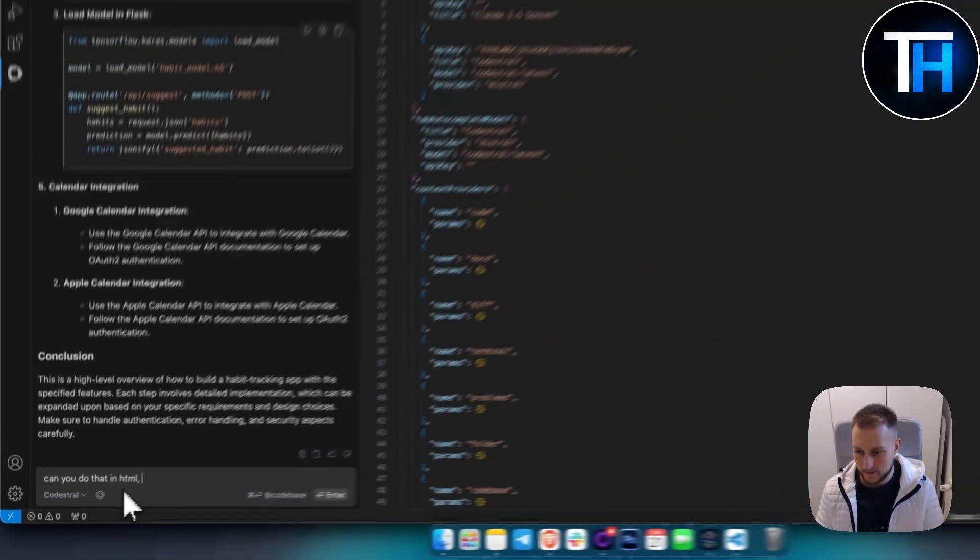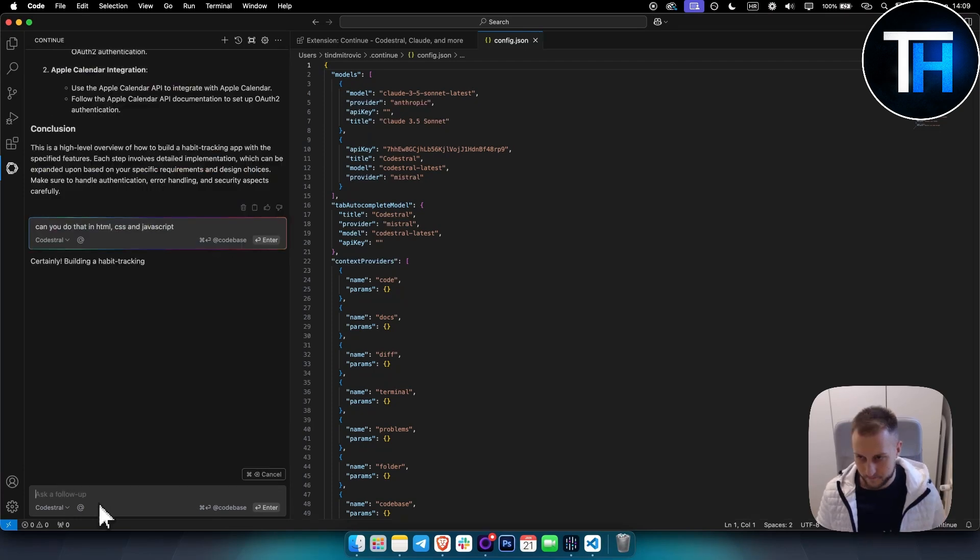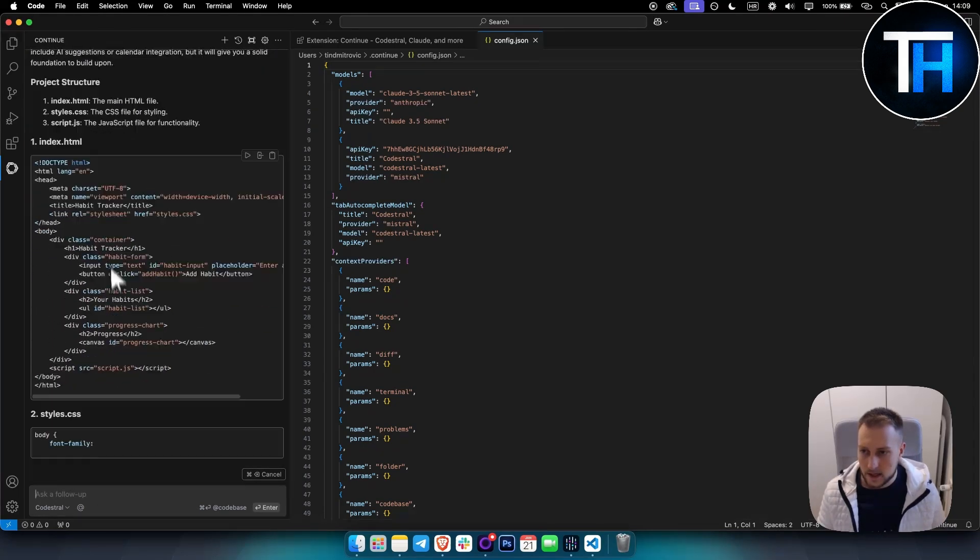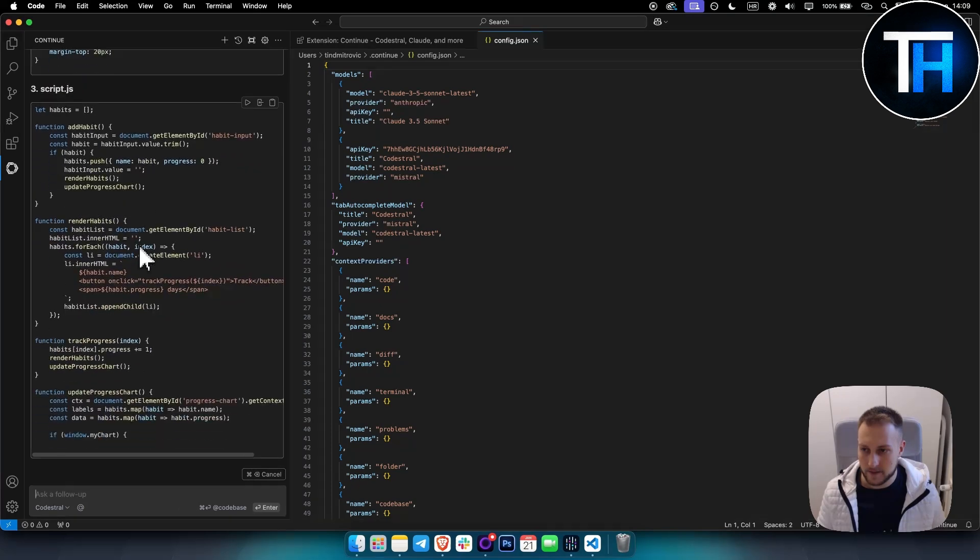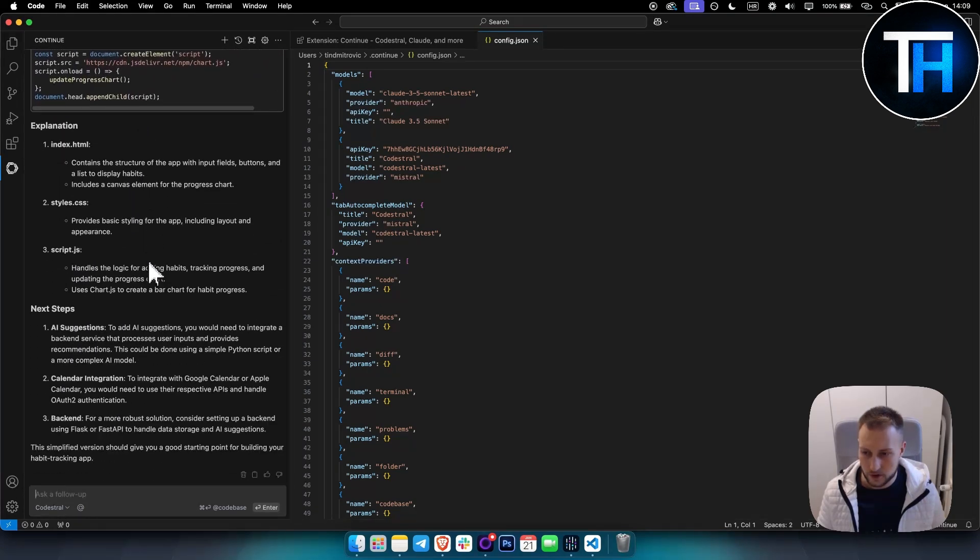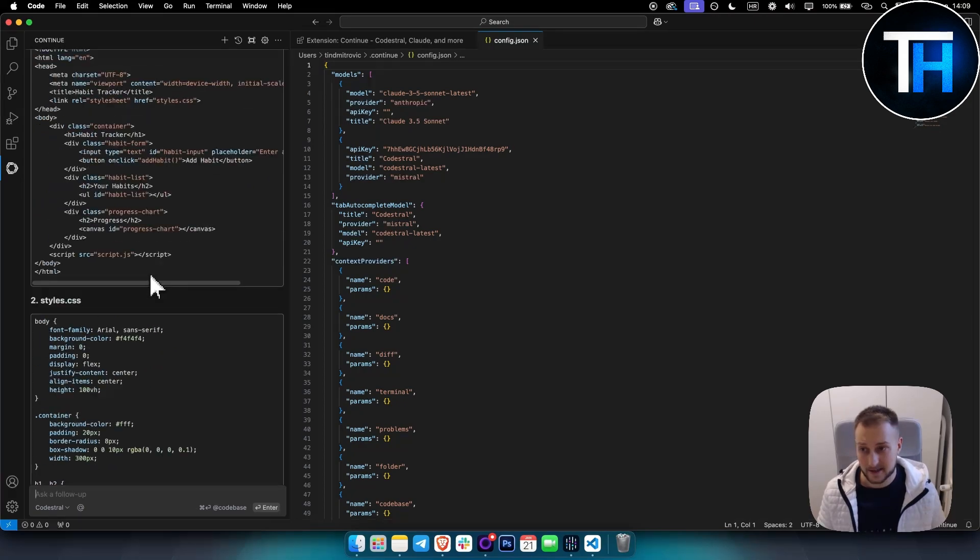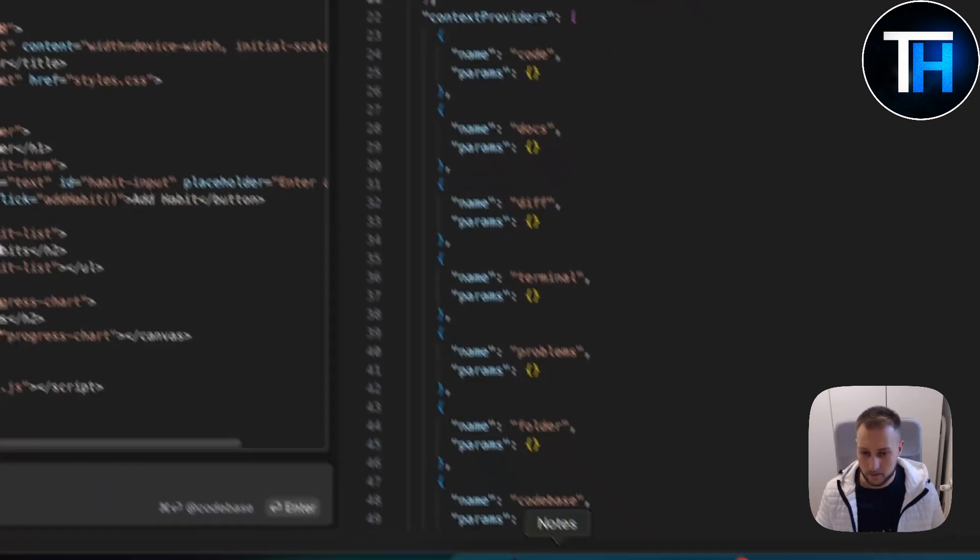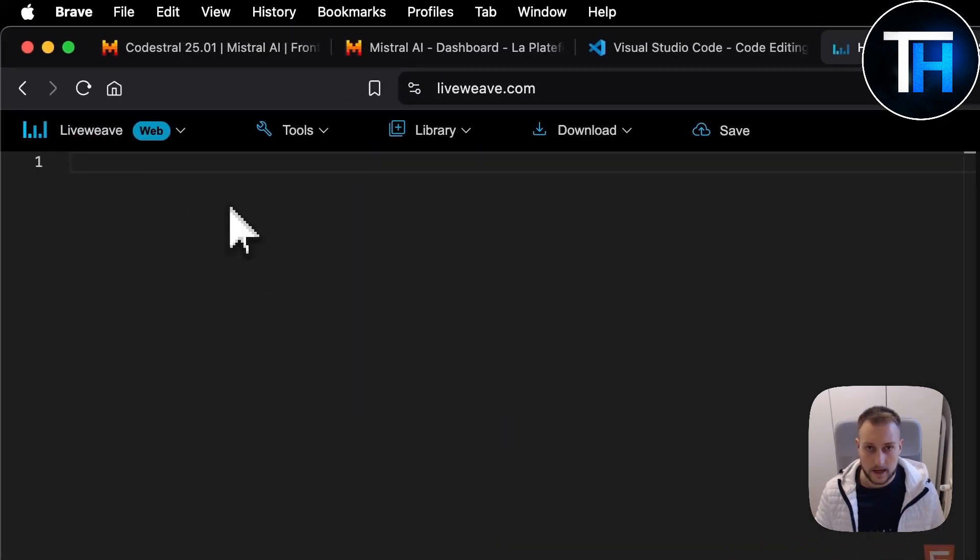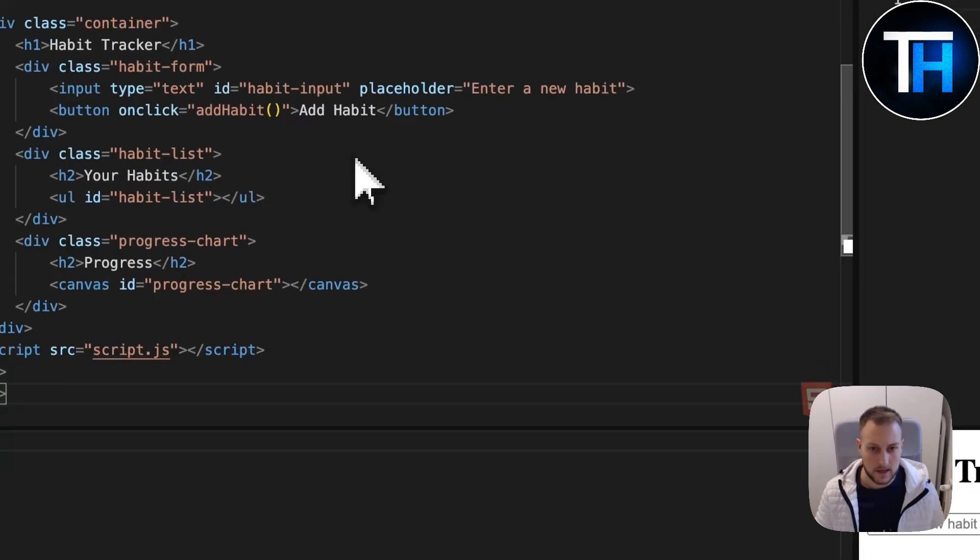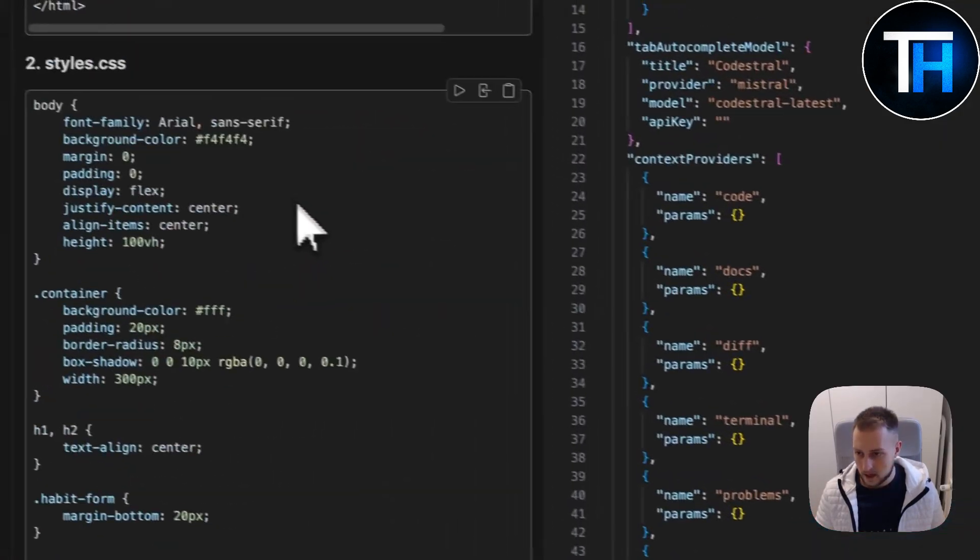Can you do that in HTML, CSS, and JavaScript? Right now it's building the same in HTML, CSS, and JavaScript. This is very fast, guys. I'd love to show you. Let me copy this and go to LiveWeave.